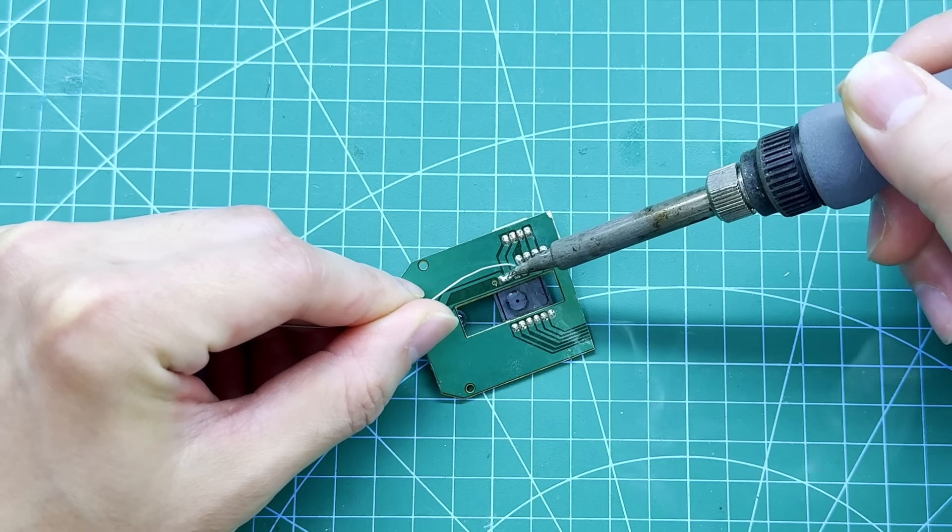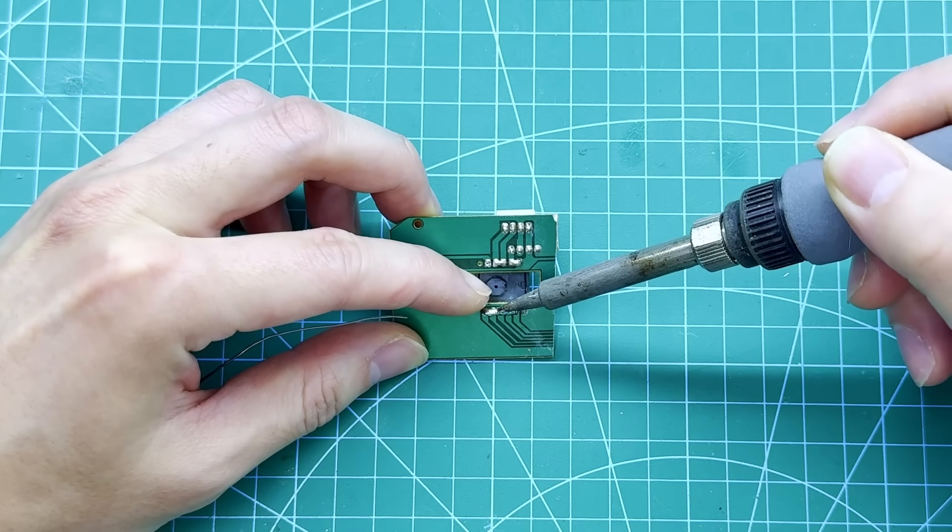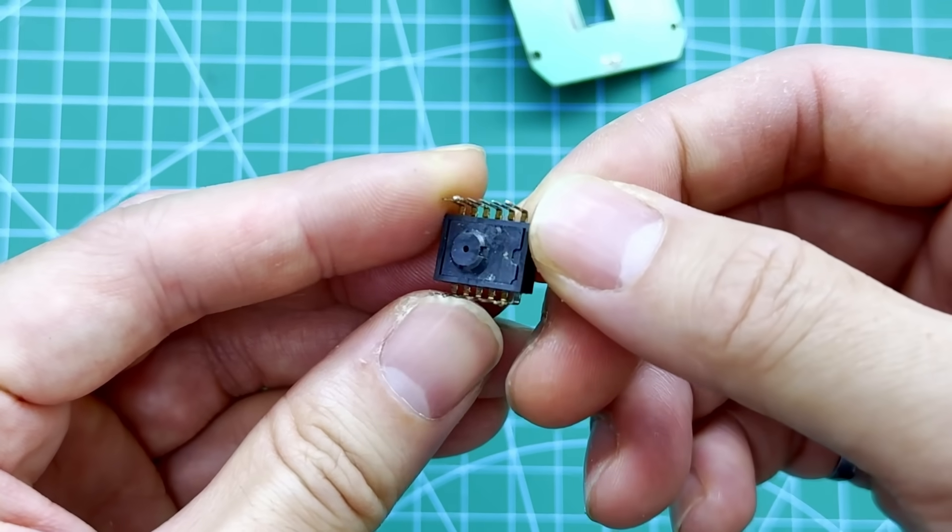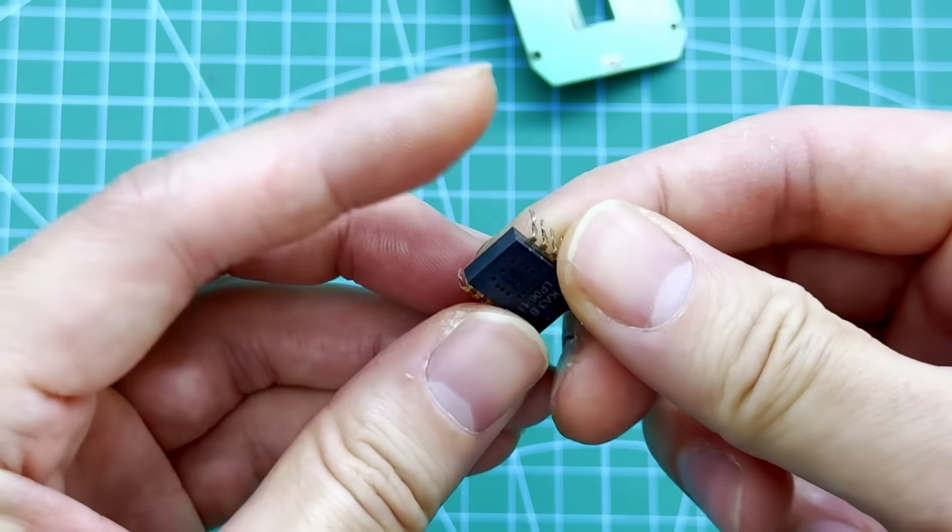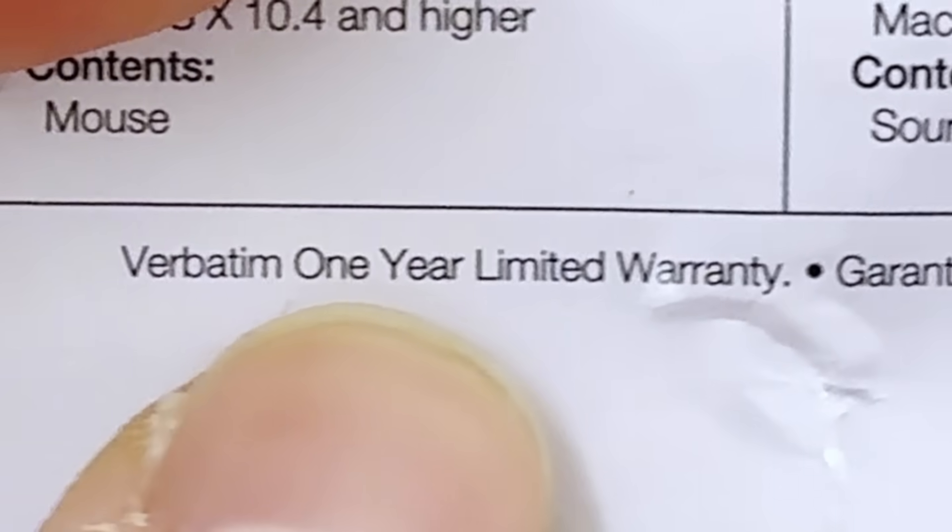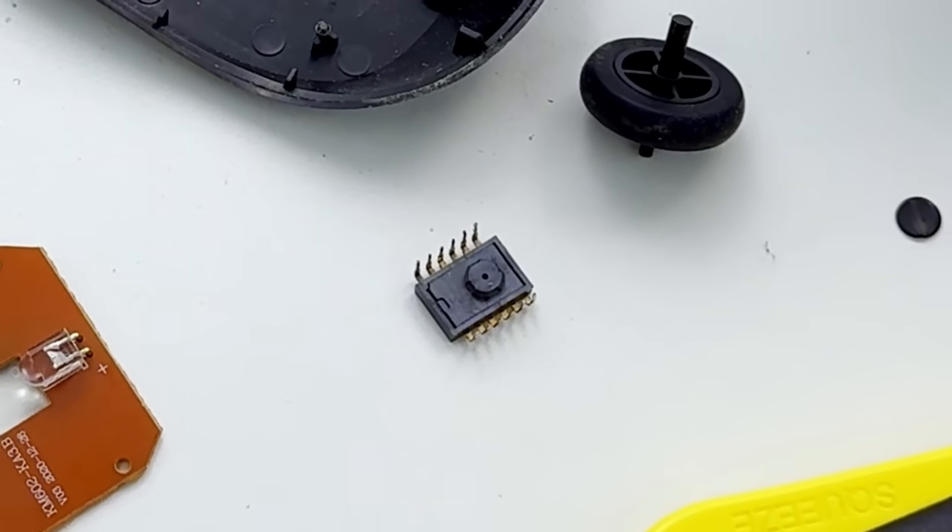Now all that we're left with is the mouse sensor, and since we're going to make a custom circuit board for our new mouse, we can take it off from this PCB. Oh sweet. The box says it comes with one-year warranty. I wonder if it still applies.